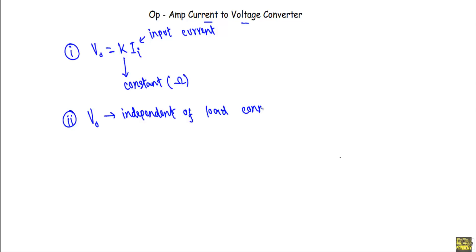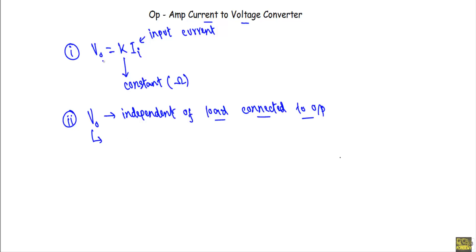The second property is that the output VO is independent of the load connected to the output terminal. That means the output voltage equation VO will not contain the load component connected at the output terminal. So if I can show that VO equals K times II and the output is independent of the load connected to the output terminal, that will be the current-to-voltage converter circuit.